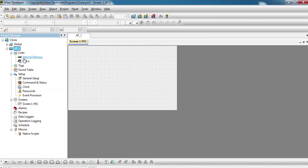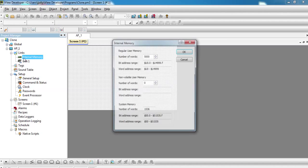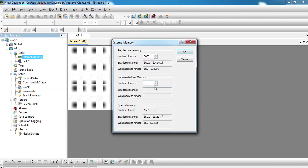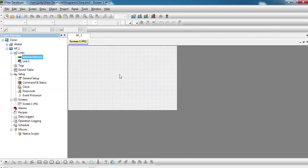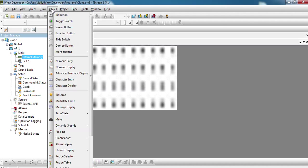Double click on the links internal memory and have a non-volatile user memory configured for, for example, 1000 and press OK. This will make those registers the battery-backed RAM memory. Then go to object and click on numeric entry.